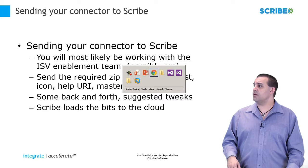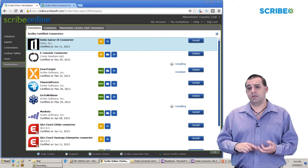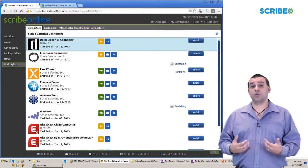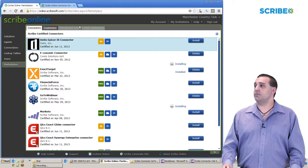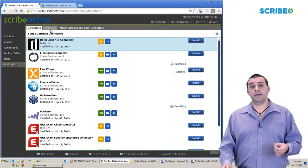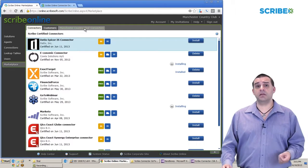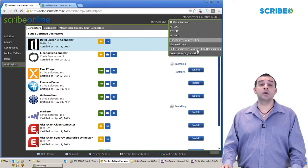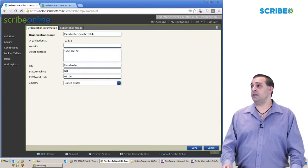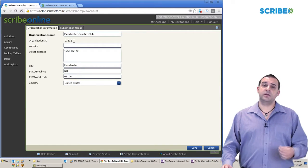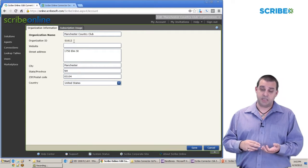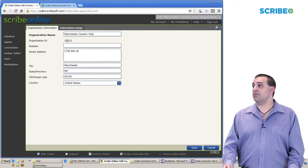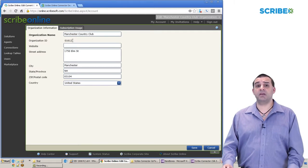We did talk about the required files — the source files, the build files, the icon, and the help URI. But one thing that is required for your connector is a master organization. When your organization becomes a master, you have extra tabs to determine who's using your connector and whether that connector is completely visible in the cloud. Most likely during your development process, you have a free trial or NFR account, and we'll take that organization ID and turn it into a master org for connector deployment.